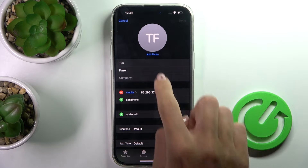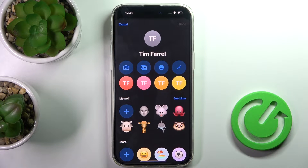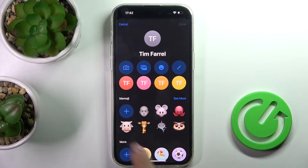Now select Edit and click on Add Photo. You can choose some emoji, memoji, letter combination, whatever you want.